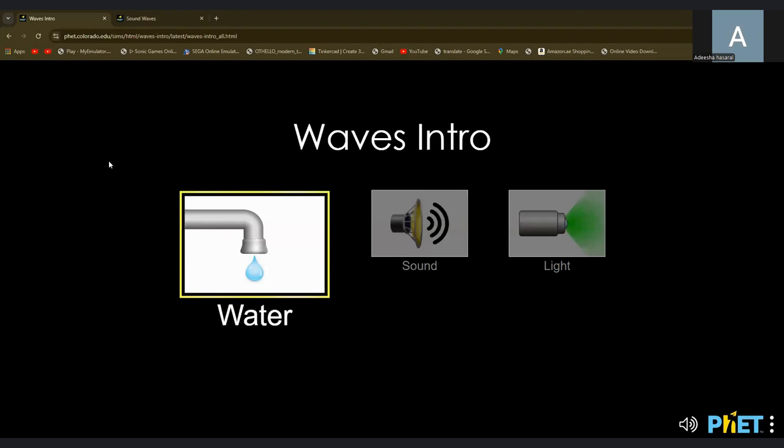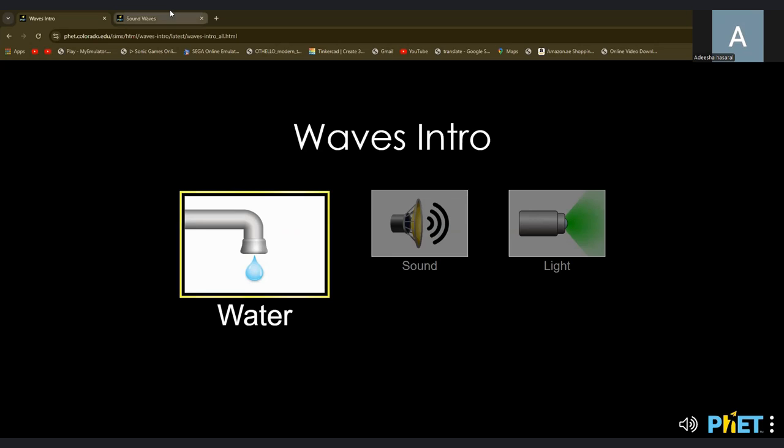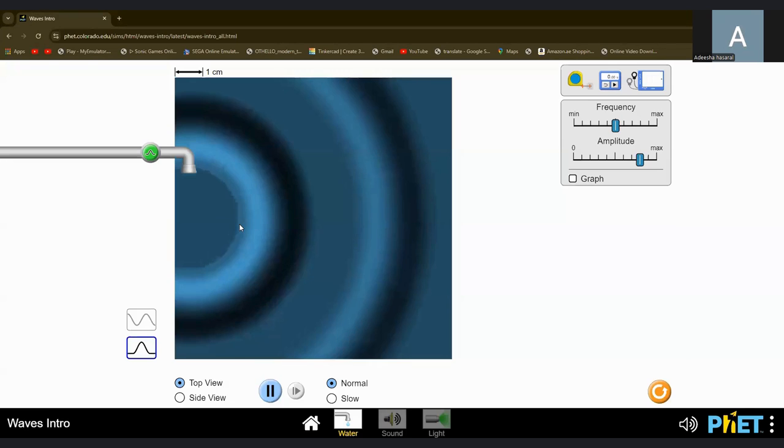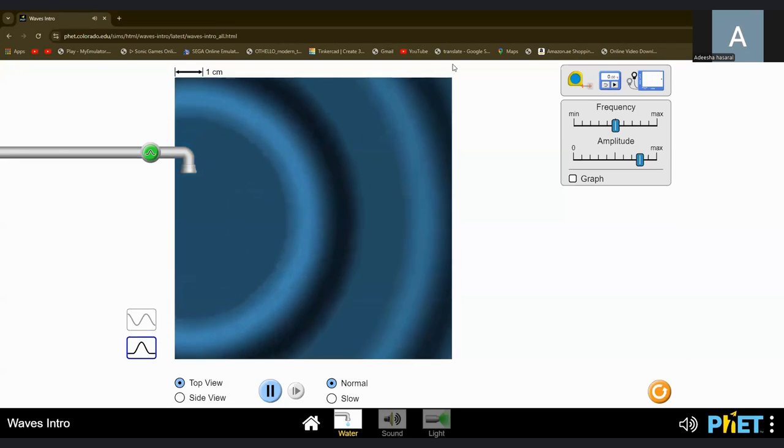Hey everyone, my name is Adisha and welcome to Learn with Adisha. Today I'm just going to be teaching you about waves. You know water waves, right? Of course you do. They're super common and you see them nearly every day.